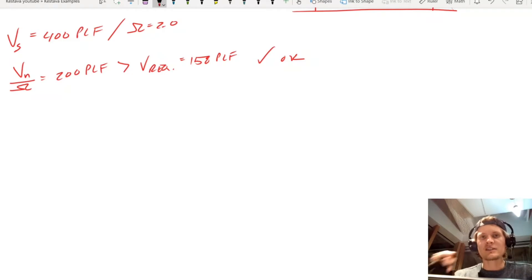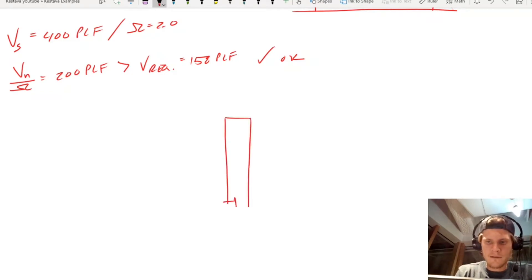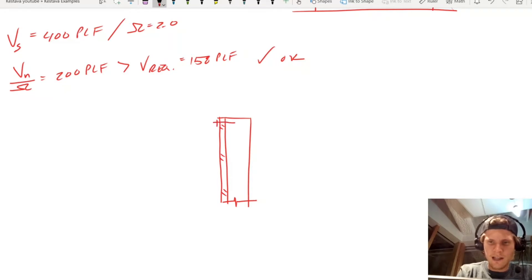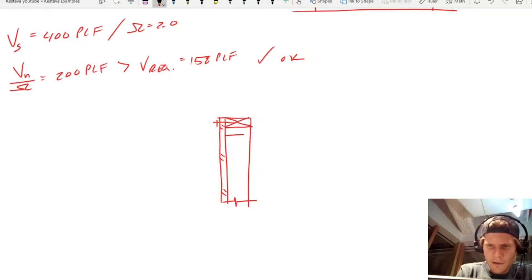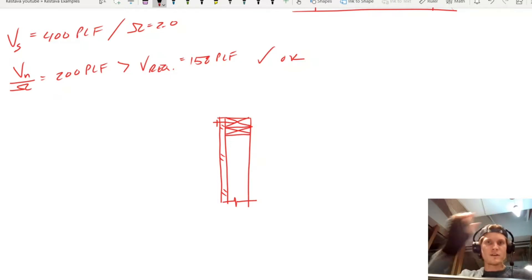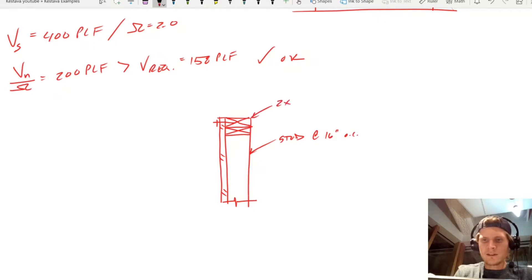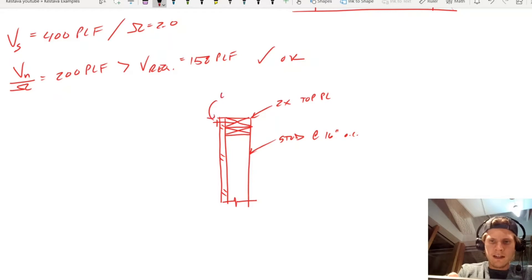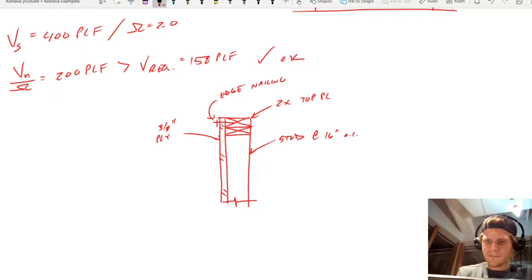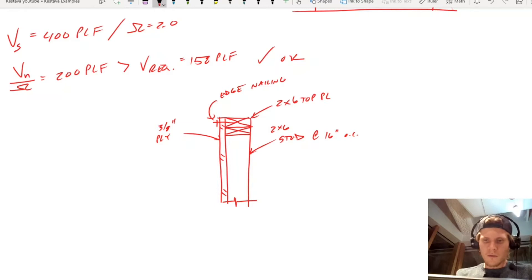To simplify it: you have a typical stud, your wood sheathing with a nail through it, your double top plate — two pieces of wood along the top of your stud wall — and then your vertical stud at 16 inches on center. You have your two-by top plate, your edge nailing, and three-eighths inch plywood. The stud is a two-by-six.